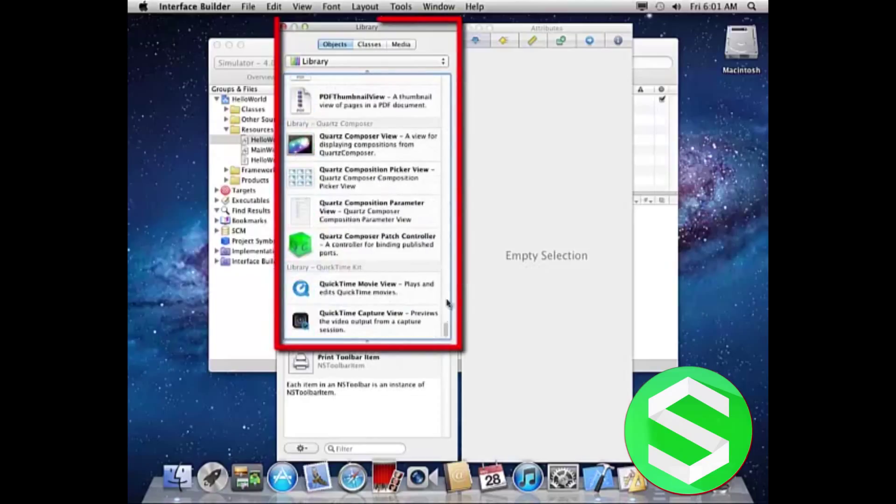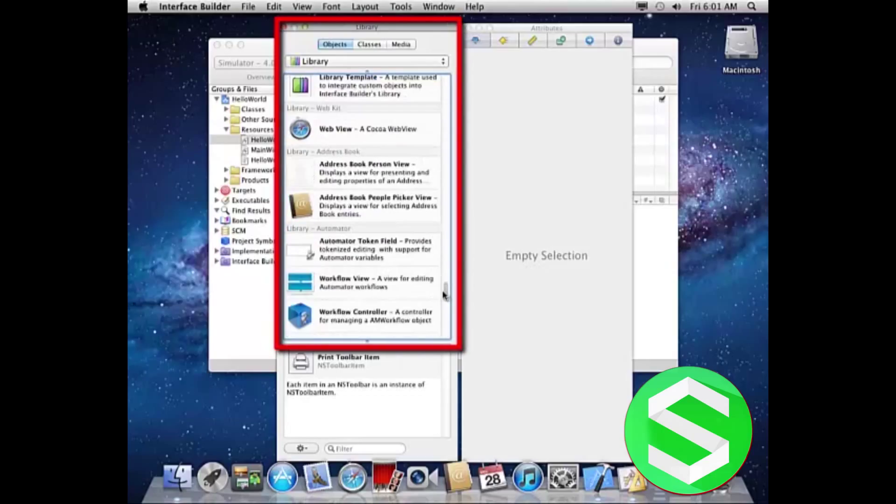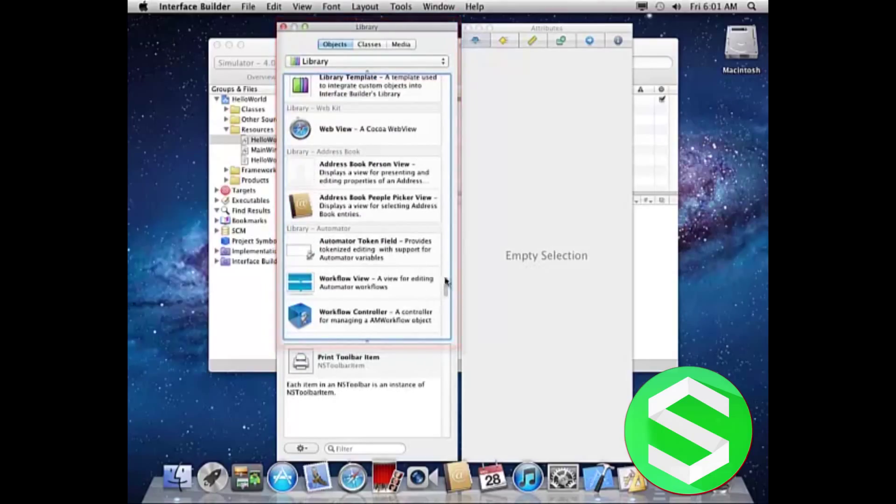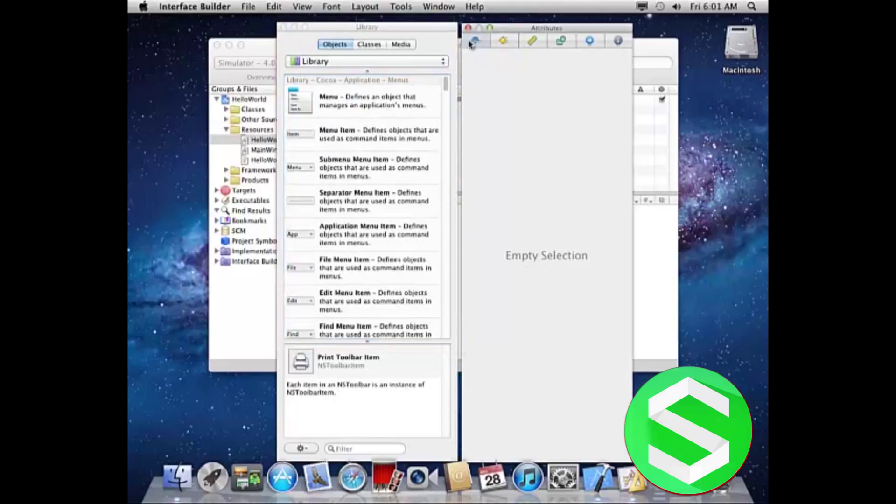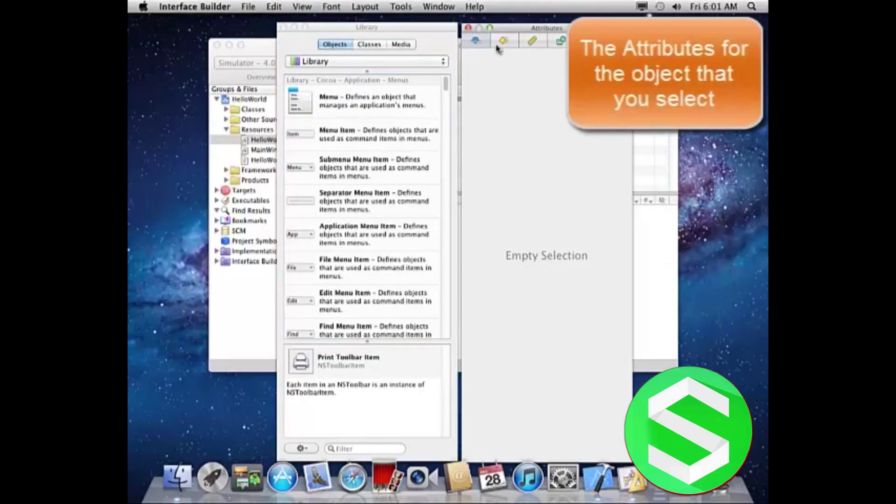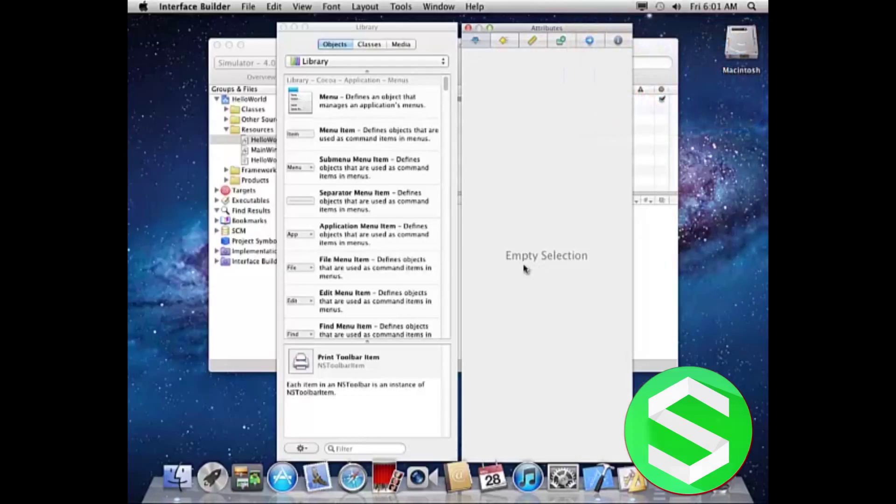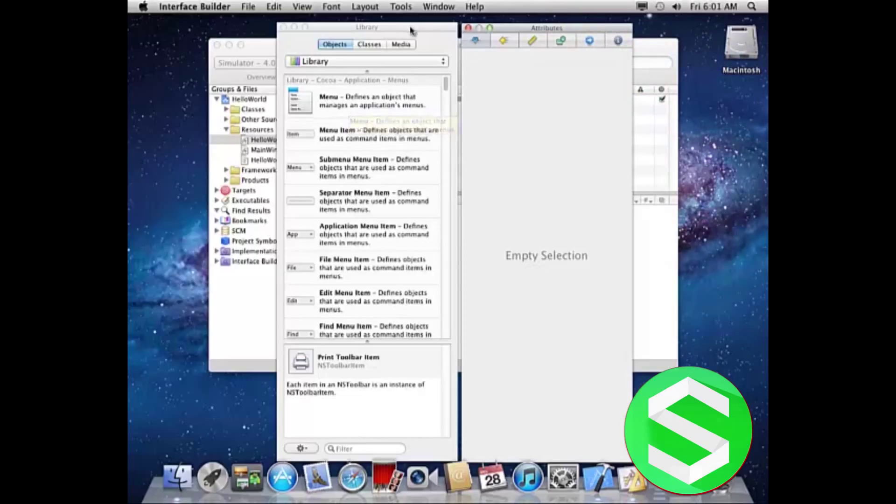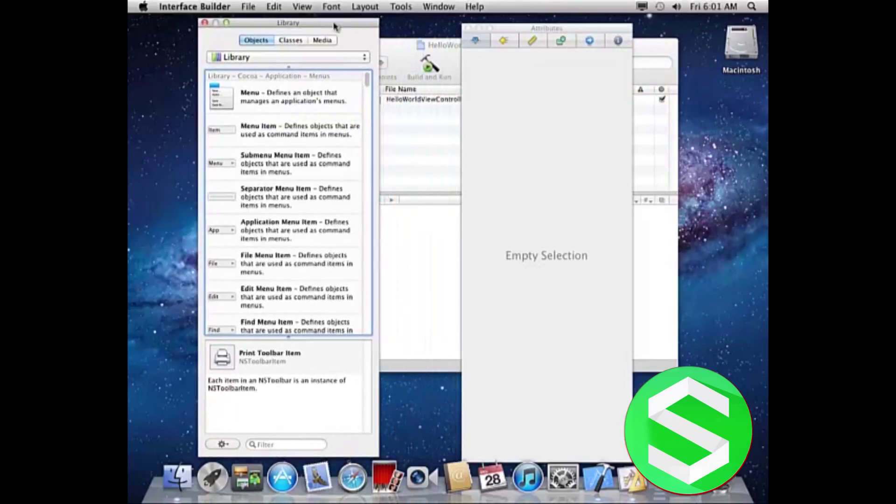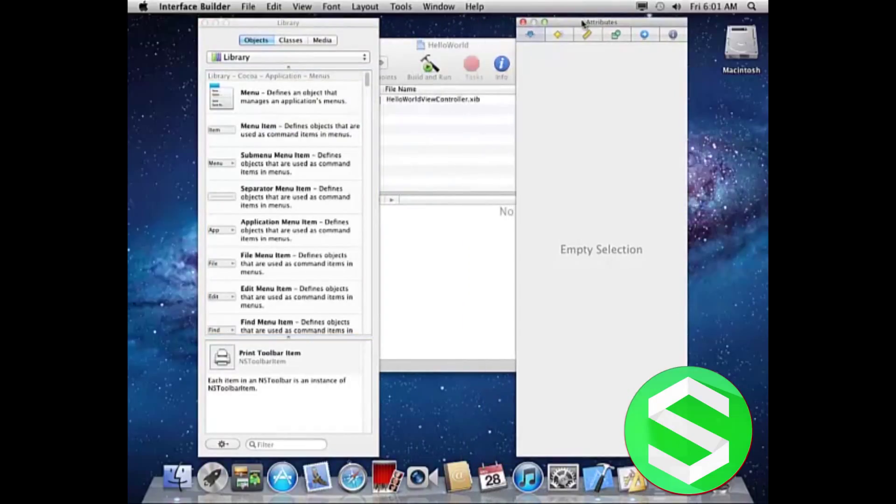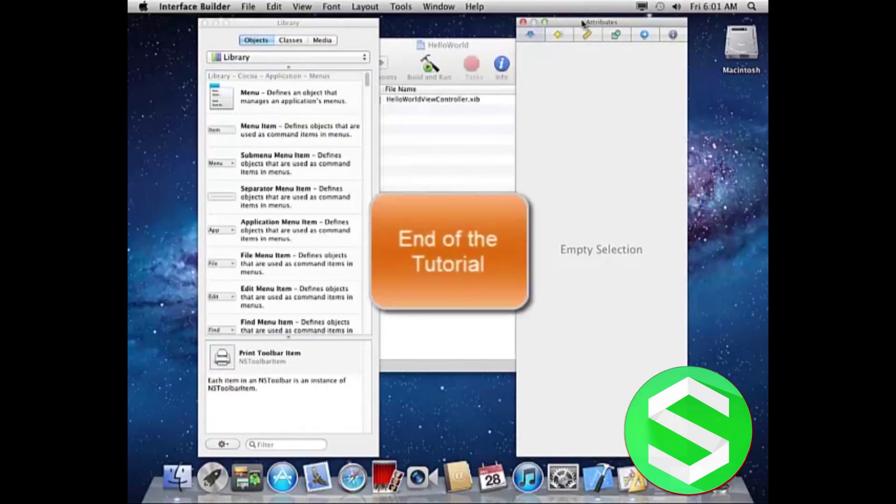So in your applications you can use these according to your application needs. Here you see the attribute list which, when you put this in your application, will show all the attributes related to this specific object. So this was a very quick tutorial on getting started with iPhone development.